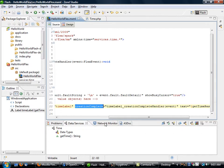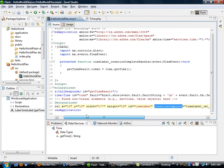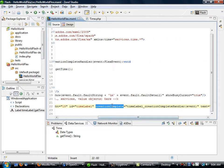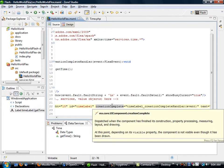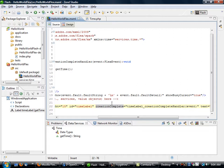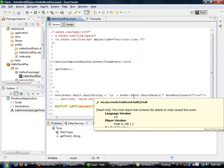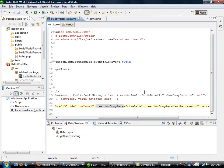You see here this creationComplete? That is an individual XML attribute that corresponds to an event that will be executed when the label has finished completing, so once it's basically ready to be used. You can have click events, change events, all the kinds of things that you're used to doing.